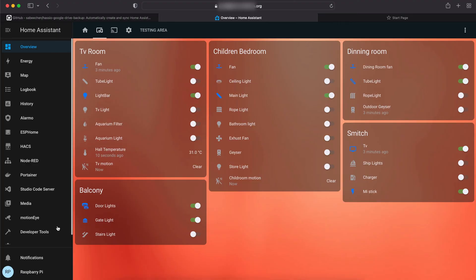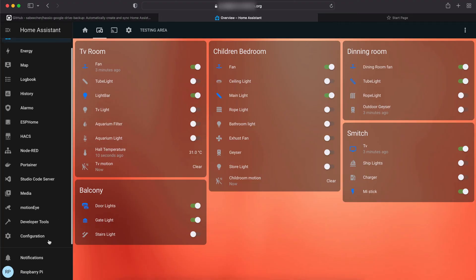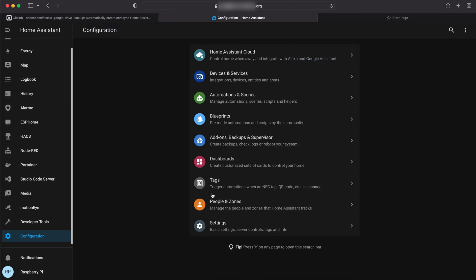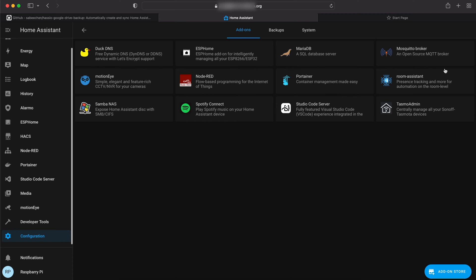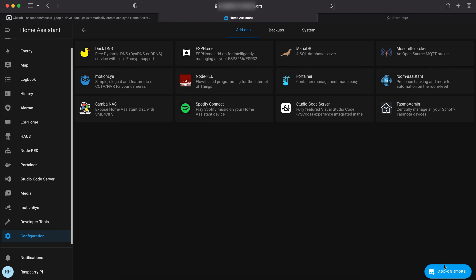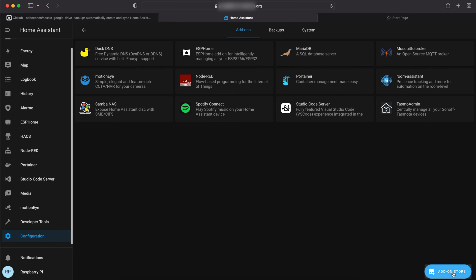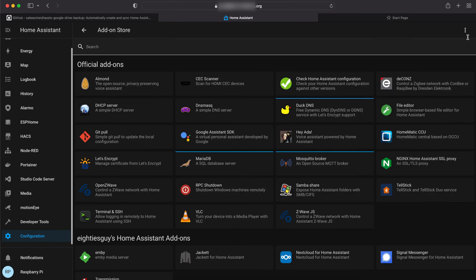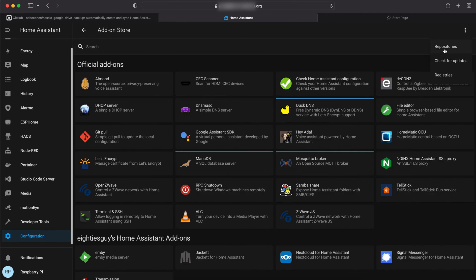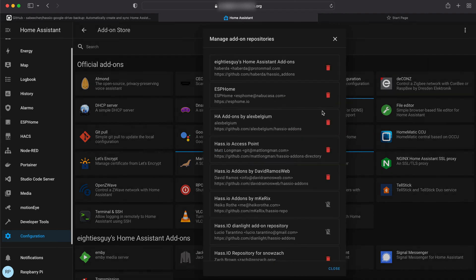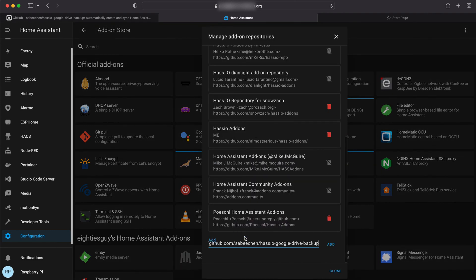Next, head over to the configuration menu, click on Add-ons and Supervisor tab, and again click on Add-on Store tab. At the top, you'll see a three-dot menu. Select Repositories option and paste the copied link in that empty field as I show in the video.